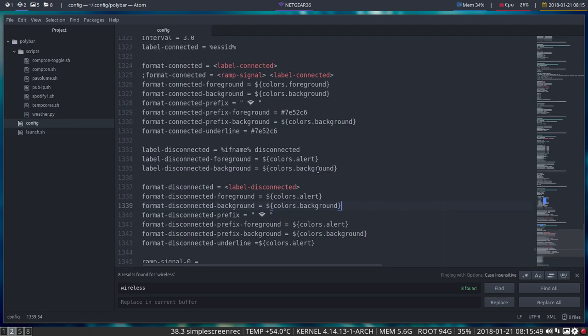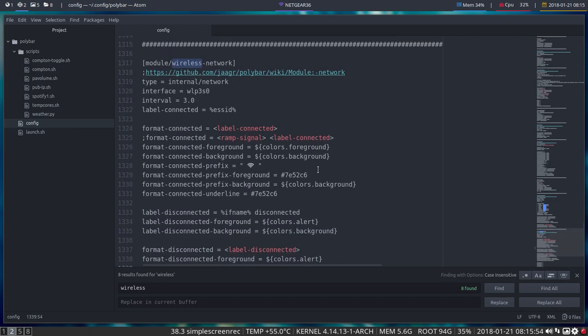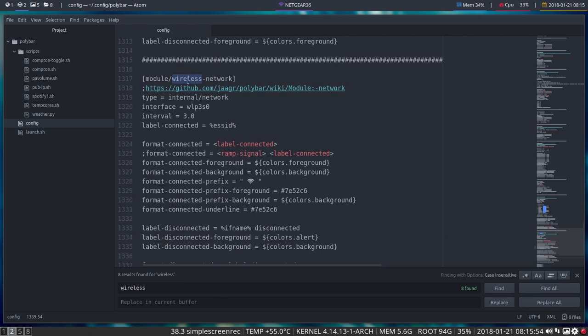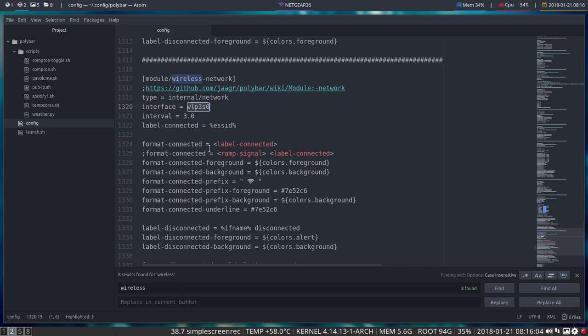This is the case with this wireless part. For wireless network, you can check out what it says on the Polybar wiki. You need to have your interface, so run ifconfig in terminal and see what your interface name is, then change this one.